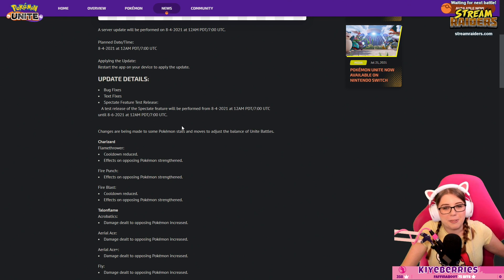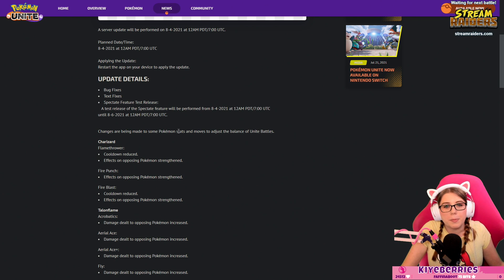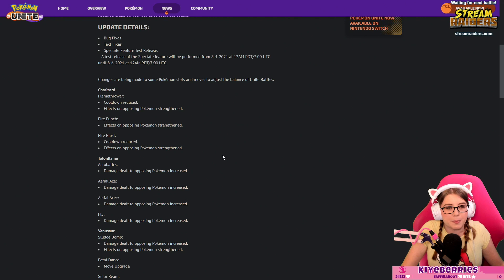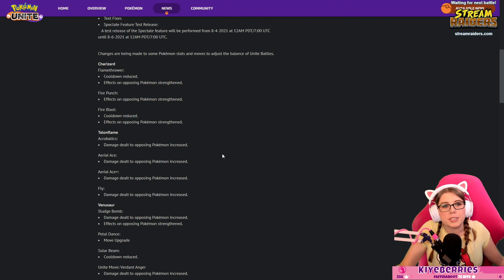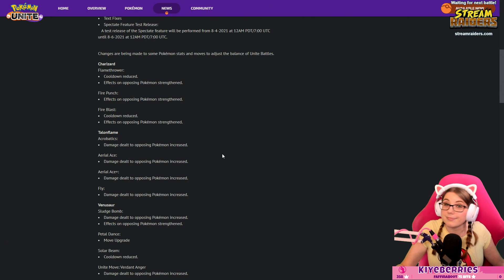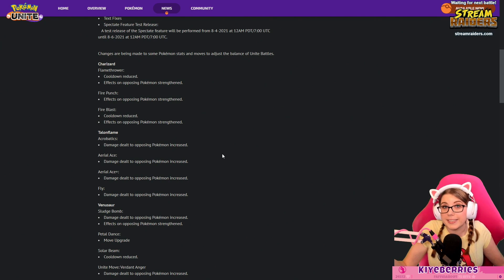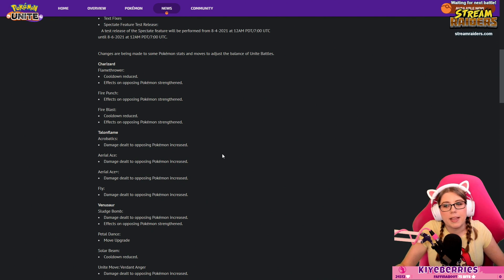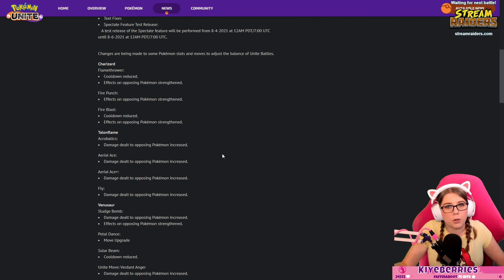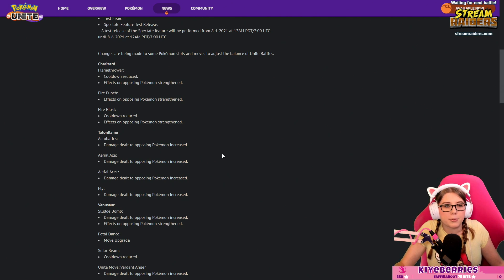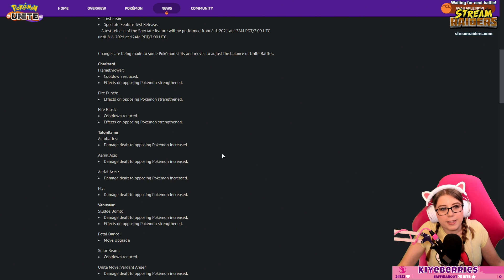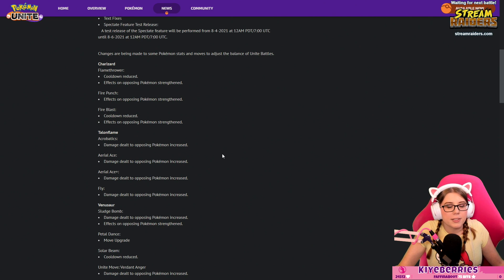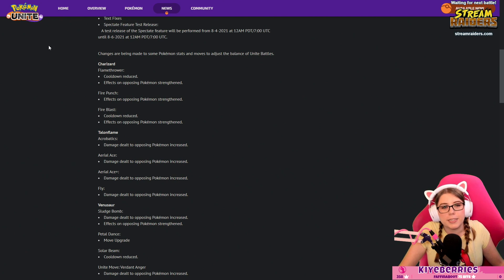Here are some changes to be made to some Pokémon stats and moves to adjust the balance. This is the actual meat of the balance patch and this is where it's going to look different from other games. Charizard: Flamethrower cooldown reduced, effects on opposing Pokémon strengthened. Reduced to what? They're not going to tell you. Some really smart folks will get into the game either using data mining techniques or just playing in bot games and get us some actual hard numbers. Flamethrower cooldown is reduced and the effect, so the damage, is increased. Fire Punch effect on opposing Pokémon strengthened, Fire Blast cooldown reduced effect strengthened. Charizard's getting a buff.